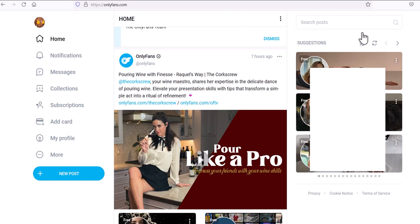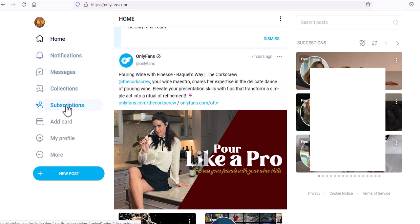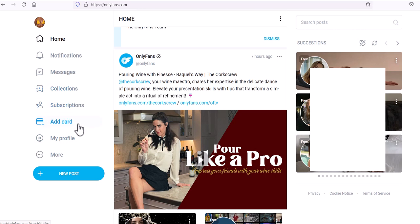On the left side you'll see the basic navigation: home page, notifications, messages, collections, subscriptions, and the ability to add your credit card. Adding your credit card is optional, but if you want to subscribe to a paid subscription you'll need to update your profile with that information. Over here is your profile — the main section you'll click when you first join.